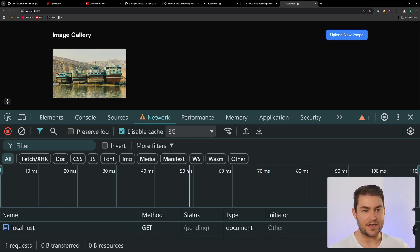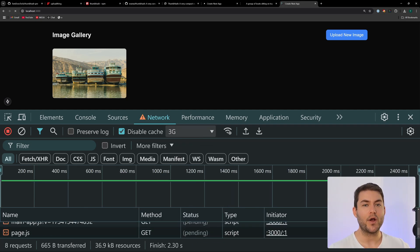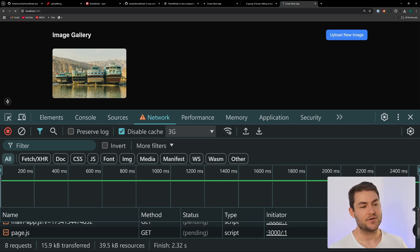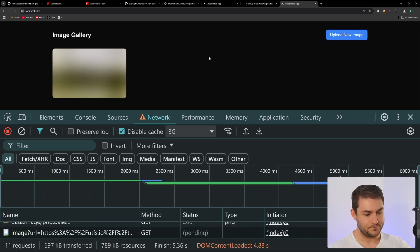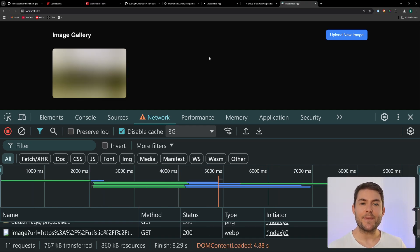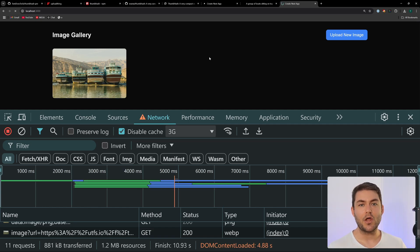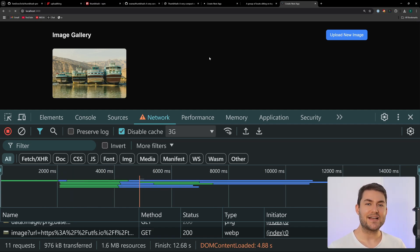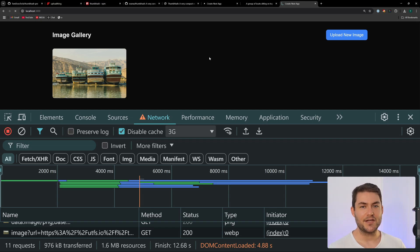And all within just a few minutes of work we've dramatically improved the user experience of our web page. If you like this video please make sure you leave a thumbs up and let me know in the comments section below if you're going to implement thumb hashes into your web application or mobile application. Thank you for watching and I'll see you in the next video.